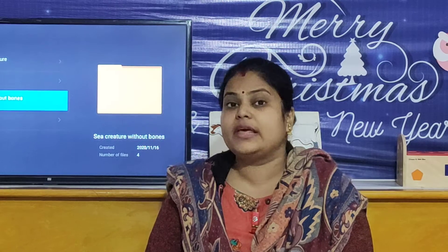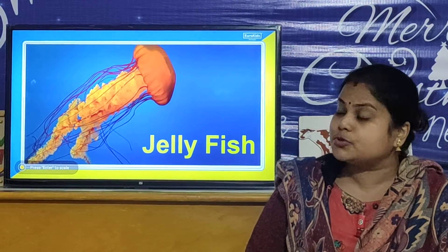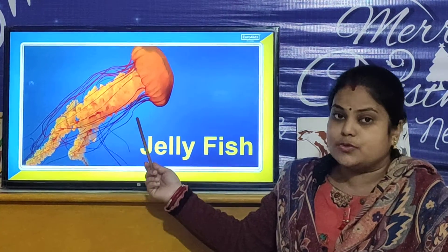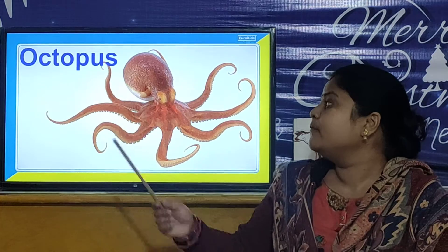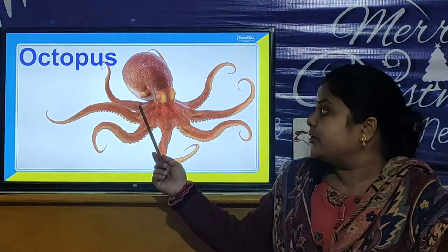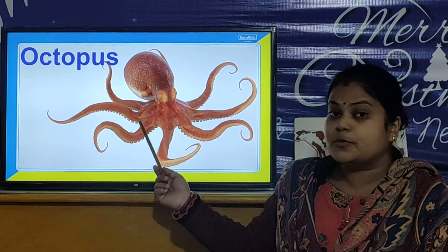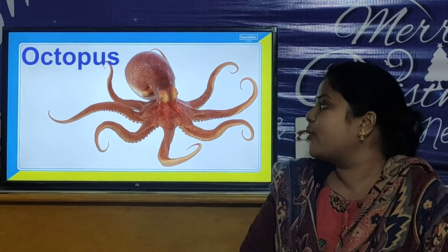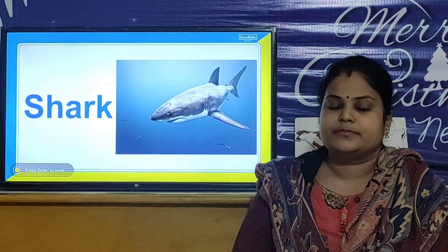Now we will look at sea creatures without bones. Jellyfish does not have bones in its body. Our next sea creature is Octopus — Octopus does not have bones in their body. Octopus have suckers, and these are the suckers of Octopus. Octopus has 8 arms.